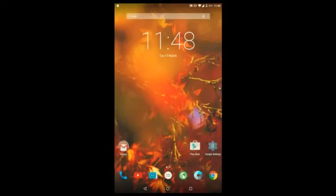Hey guys, welcome to WikiTech. This video is all about the look and feel of CyanogenMod 12 running on my Samsung Galaxy Tab 2 P3100. So without any further delay, let's get right into it.